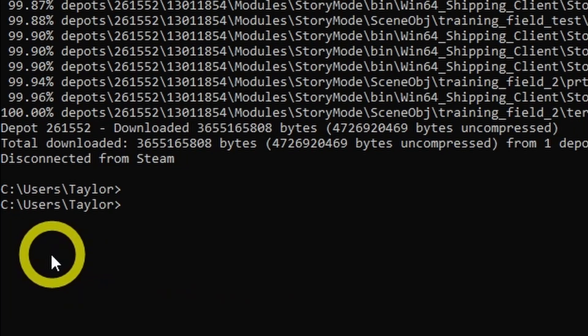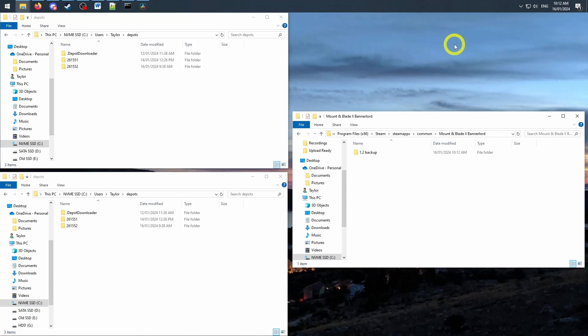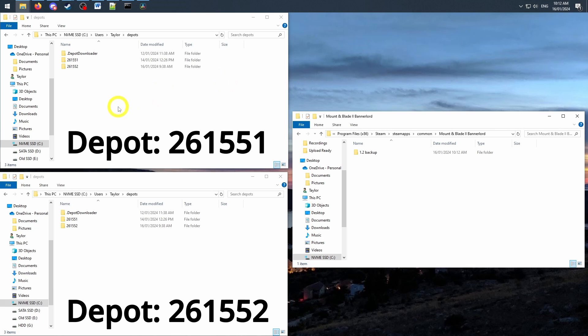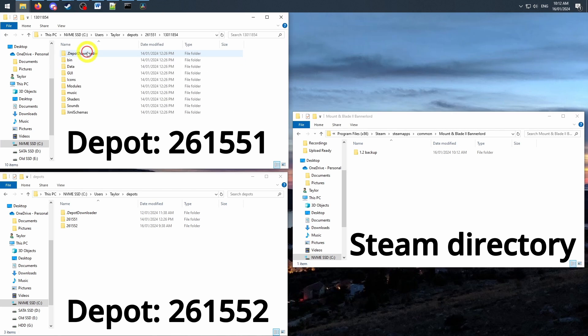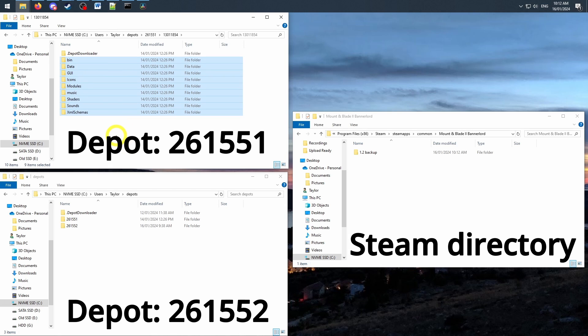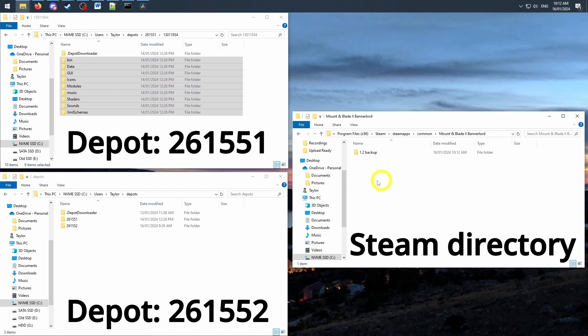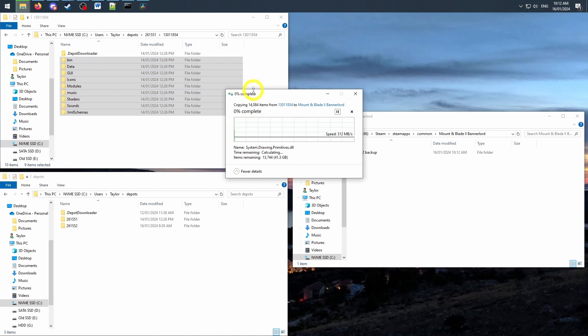At the bottom of command prompt, it will tell you where the files were downloaded to, navigate to that location, or two locations in Bannerlord's case with two different depots, and copy and paste the entire contents except the dot depot downloader file into your steam run directory.